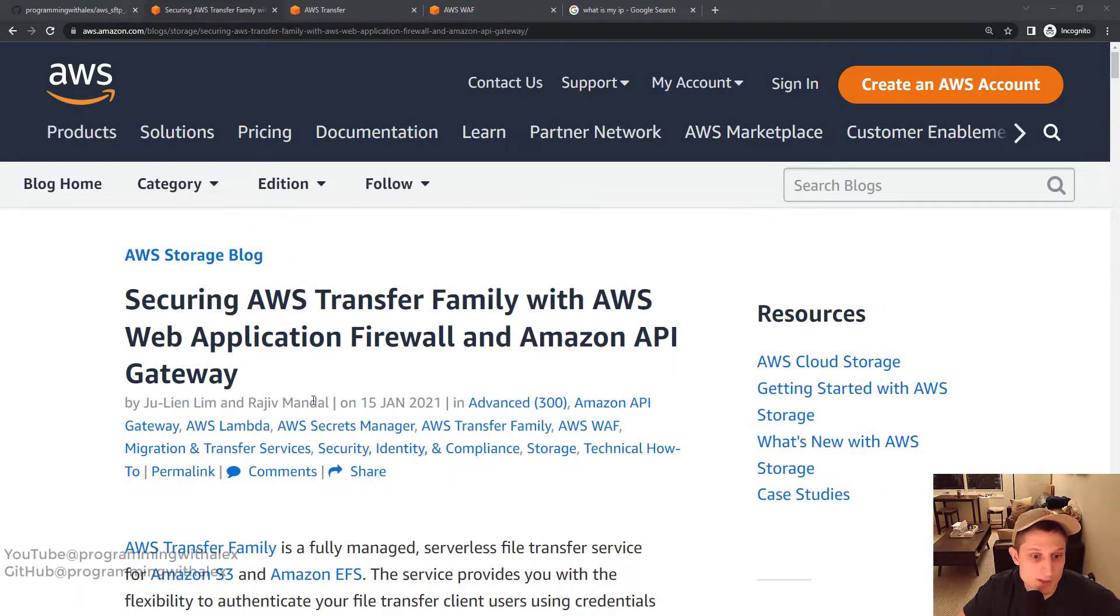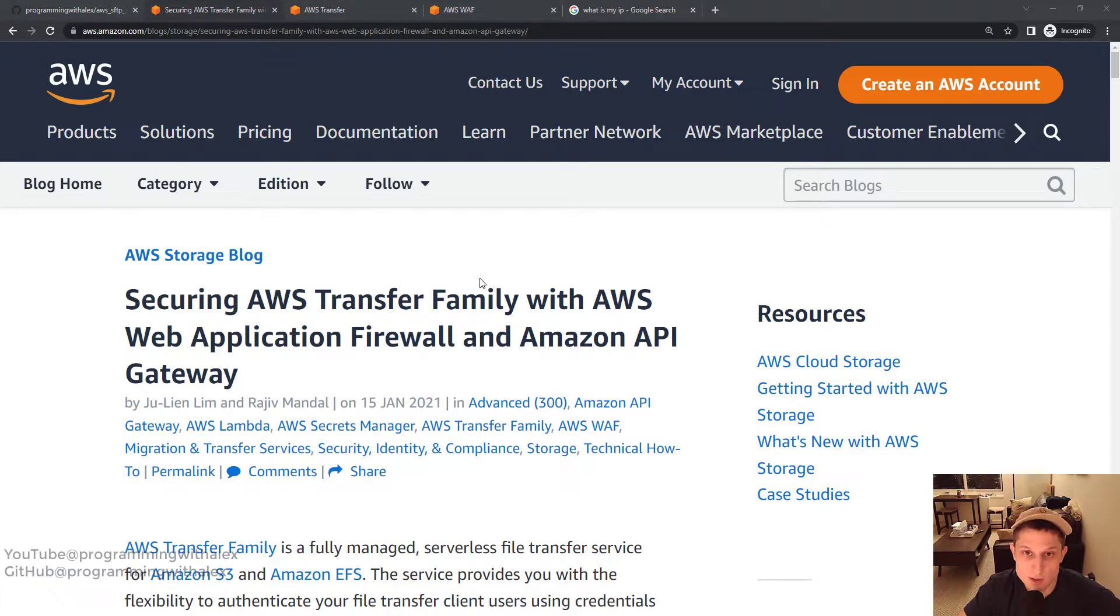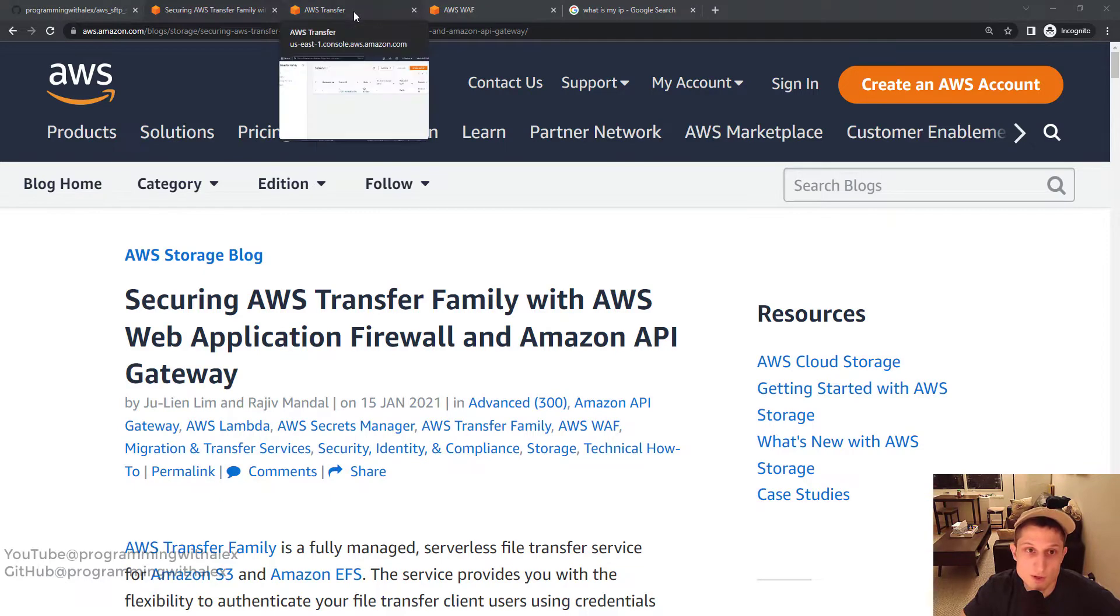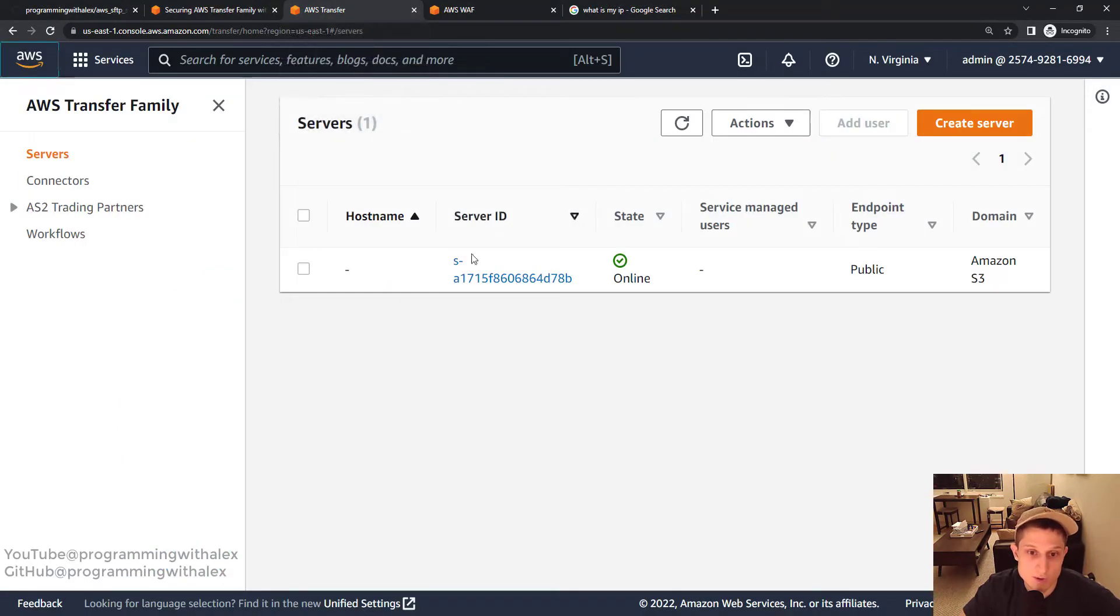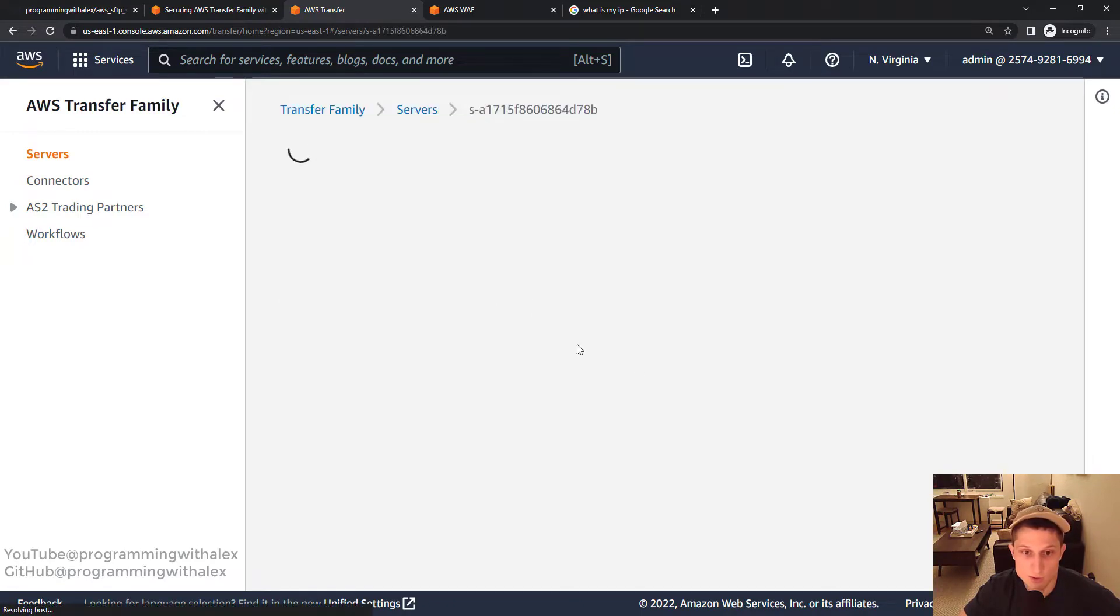So we have this guide here. I'm going to walk through with code. Before we actually get started and start restricting IPs, let's make sure we can actually connect to our SFTP server. If you followed along from the previous videos, you should have your transfer family right here. AWS transfer family. You should have your server created. Click into it.